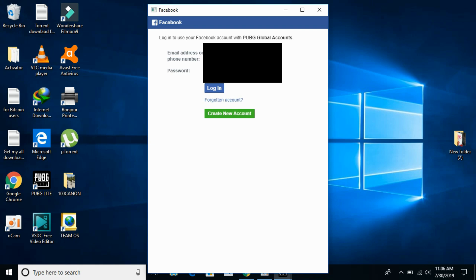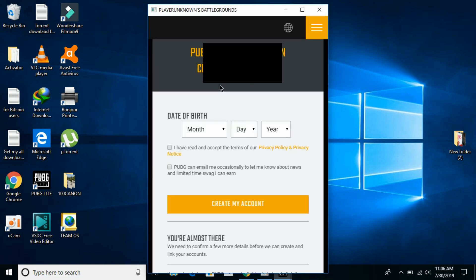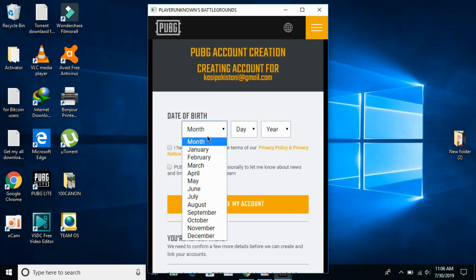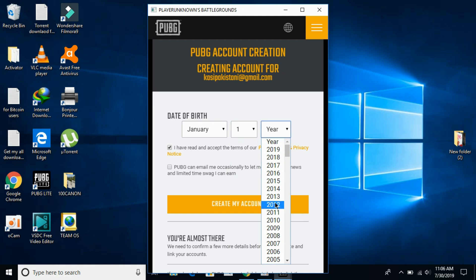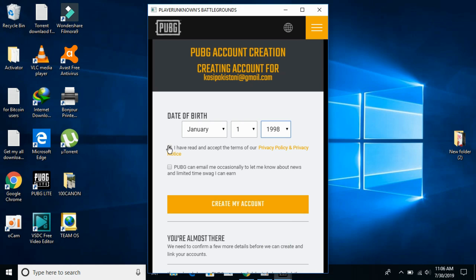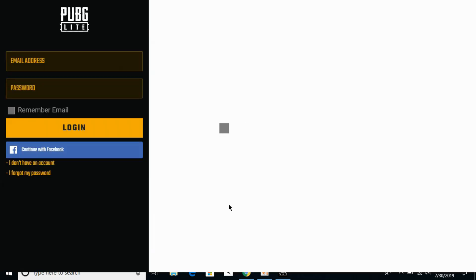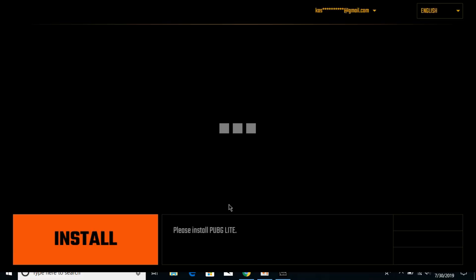Click 'Continue with Facebook', then enter your Facebook email and password and click login. Next, enter your date of birth — select your year and check 'I have read and accepted' the terms. Then click 'Create my account'.